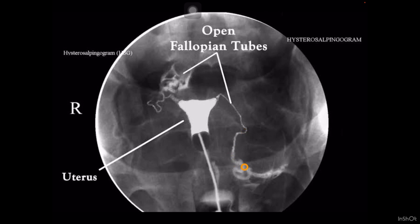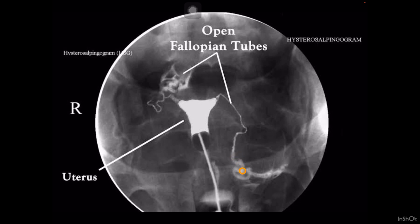The next part is the ampullary part. You can appreciate this is the ampullary part. How do we differentiate between the isthmus and the ampulla? The ampulla is the dilated part — it is dilated along with being serpigenous, meaning it has a tortuous serpentine-like structure. You can appreciate this is the serpigenous structure, and it is more dilated than the isthmus. Whenever we see the dilated serpigenous part, we call it the ampullary part of the fallopian tube.